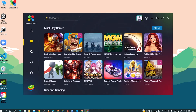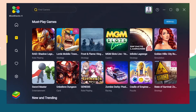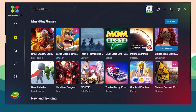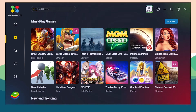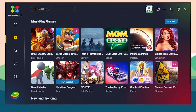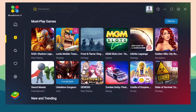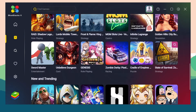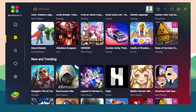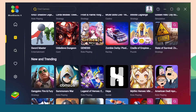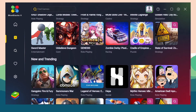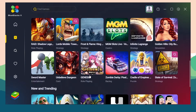In the Game Center, find the games that say 'Play on Cloud.' These games can be played without installing them.